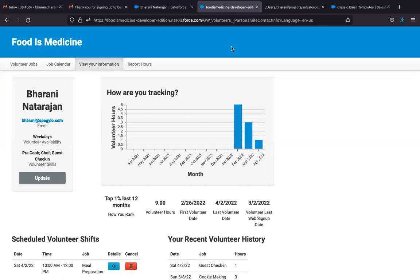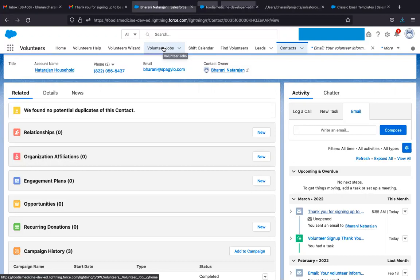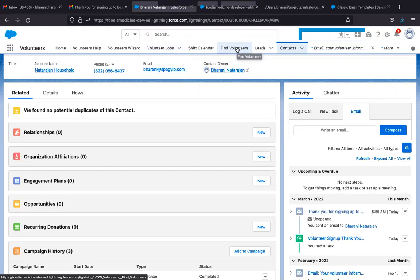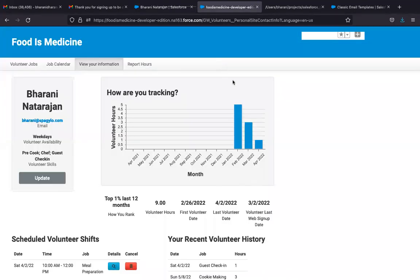Sure. So the last time we saw the admin console for Volunteers for Salesforce, where we discussed adding shifts for the events and signing up volunteers for those, finding volunteers who match the required skills, and the reporting that is available. This week we are going to see more about how to engage the volunteers by themselves. The volunteers can basically interact with the nonprofit from an external website. So we have created a sample site for this one for Food is Medicine.